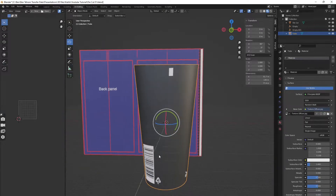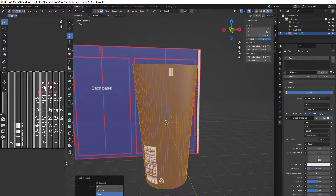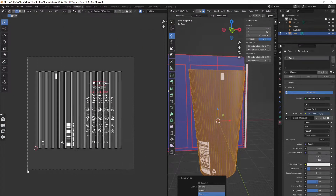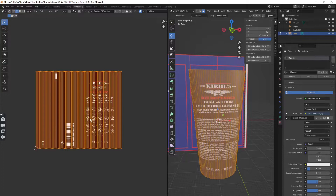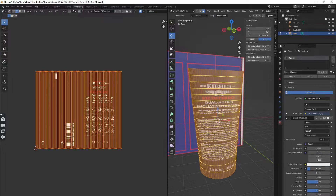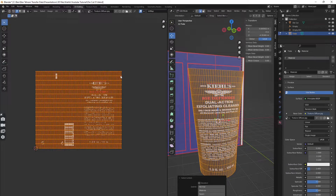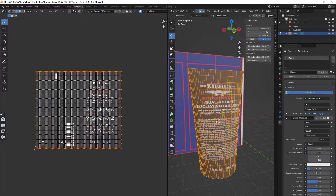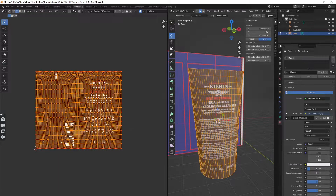We are almost there, but we need to fix the UV and finalize it. First, select the entire UV and mirror it in the X axis. Adjust it to fit inside the UV box. Then add more loop cuts between the two ends. Press P to pin them, then select everything and unwrap. Now you have minimum distortion on your model.